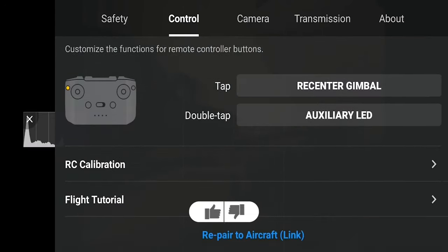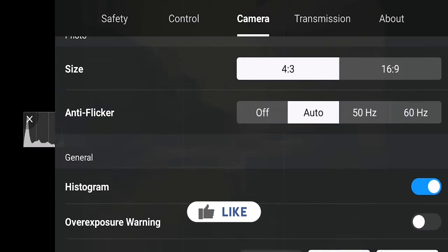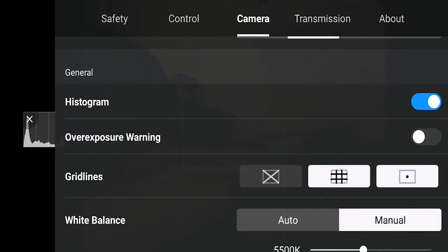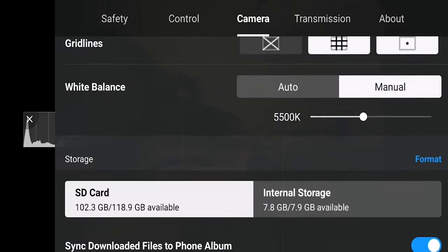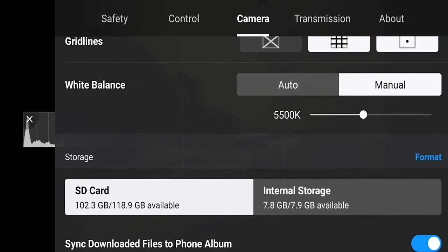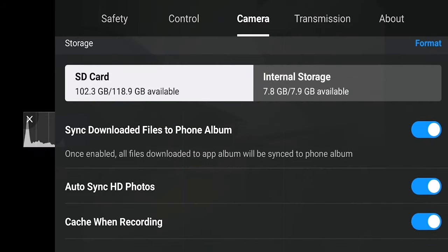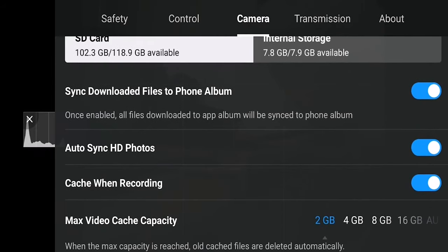In the control settings there are no real settings I needed to change, but if you go to the advanced section please make sure that when signal loss occurs, the drone is set to return to home.